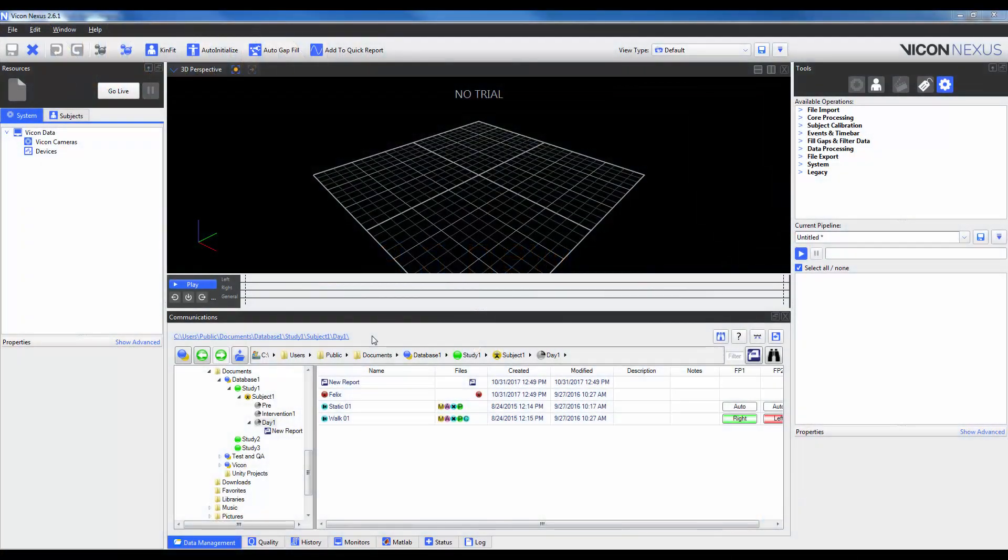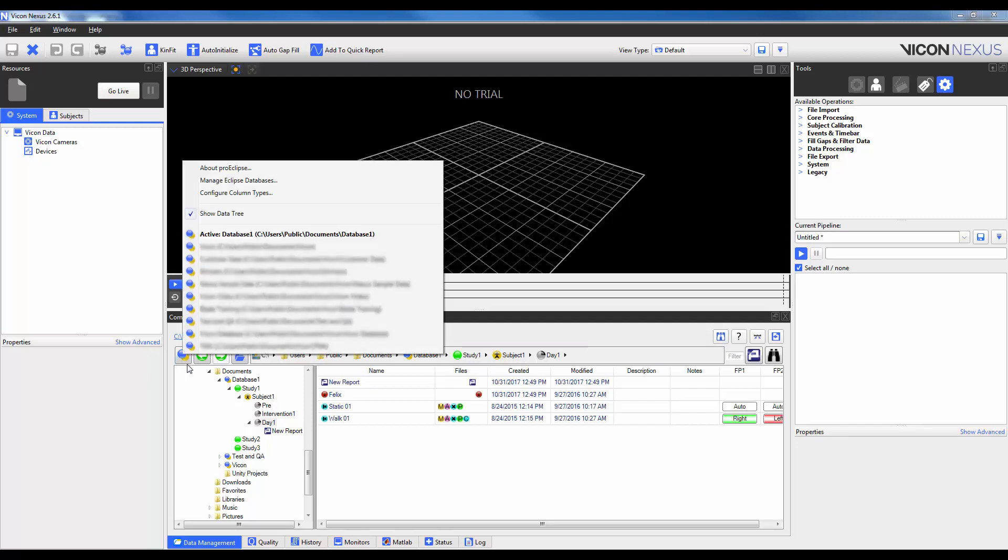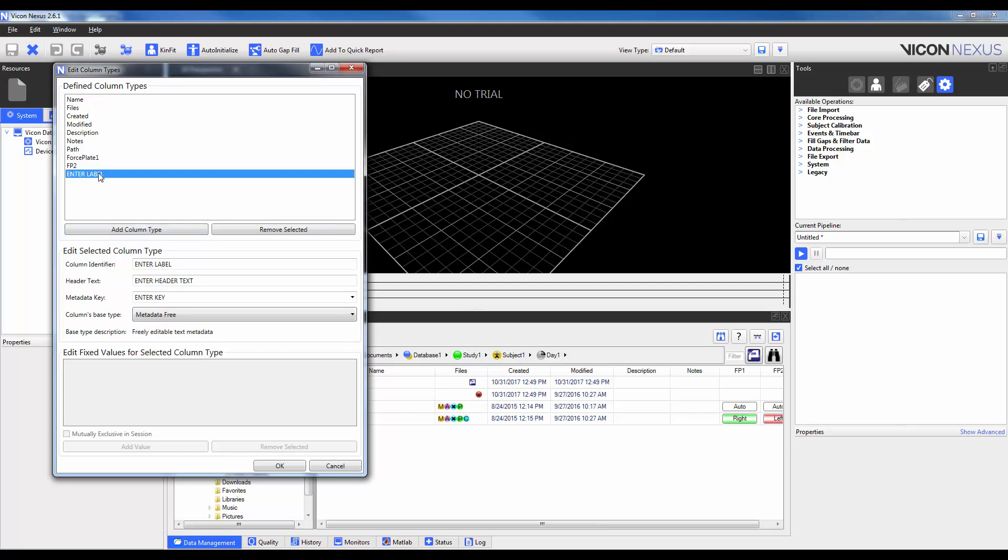If you would like to edit the Column Types that are available to be added to a Column Scheme, click on my ProEclipse menu and select Configure Column Types. Not only will you see a list of all available Column Types, but you can also add or remove a selected Column Type. So I'm going to add one here by clicking on the Add Column Type and then I'm going to highlight that Column Type.